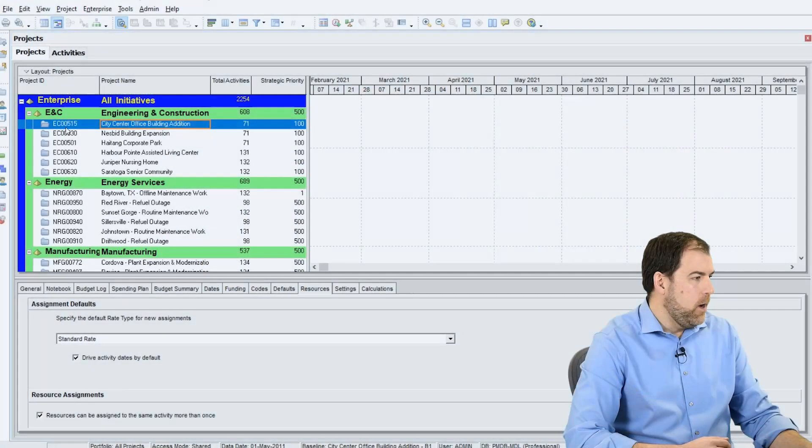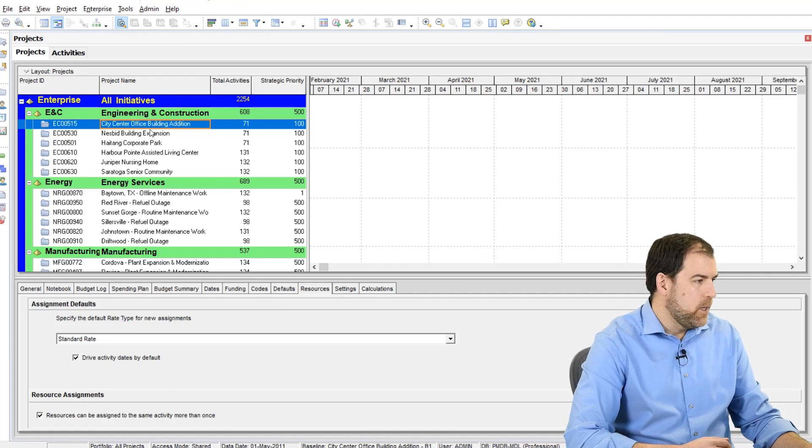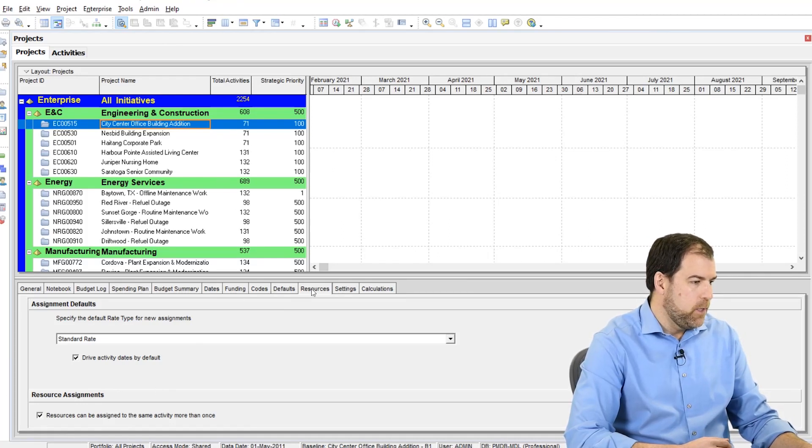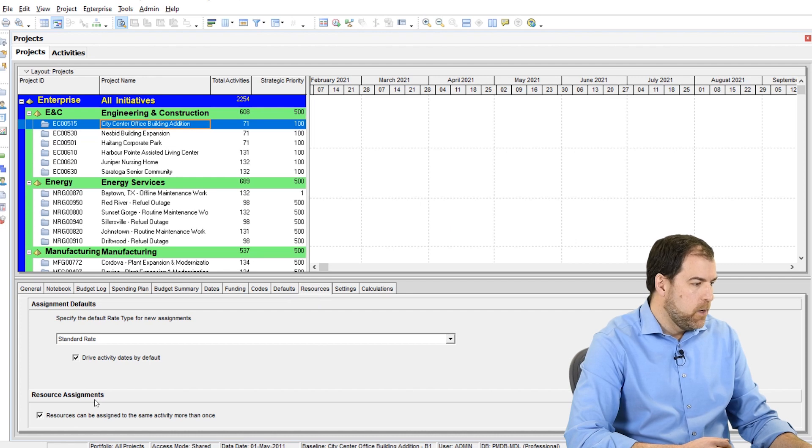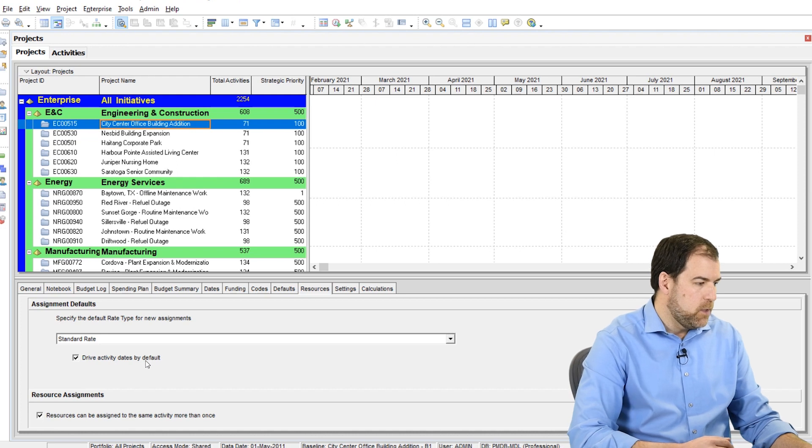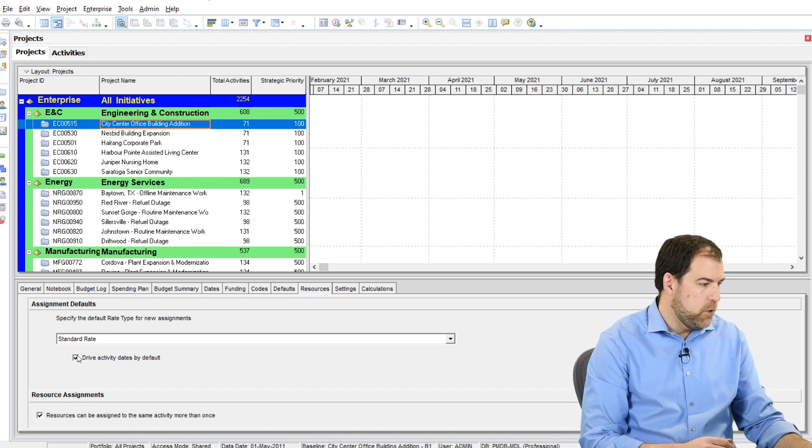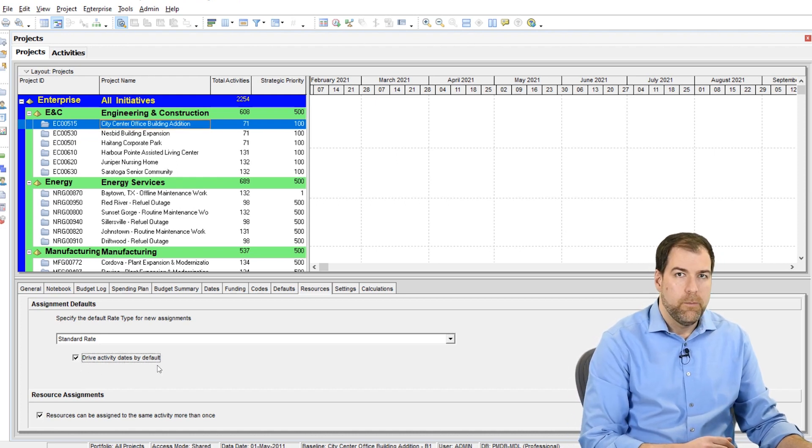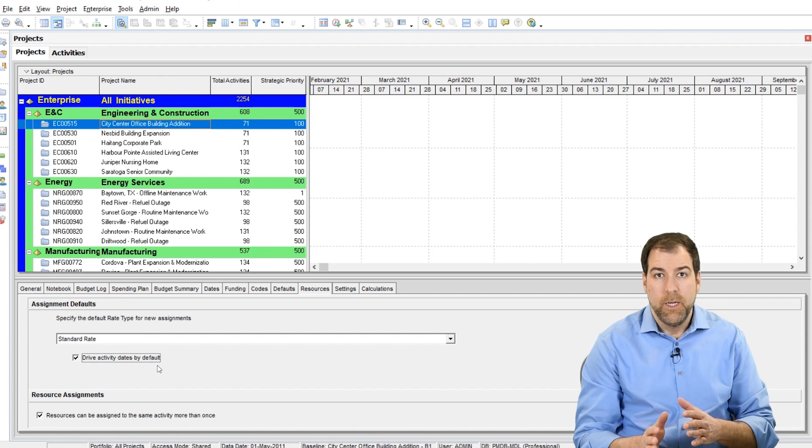Okay, I've got a project selected here and we're looking at the bottom half of the screen and the Resources tab. So here's the setting that I'm talking about, this check box that says Drive Activity Dates by Default. Should I check it on? Should I check it off? What is it all about? Let me explain.